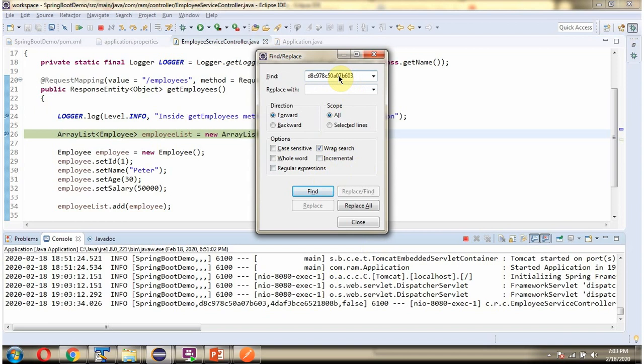This trace ID I have copied from the springboot rest template demo application. Searching here, and here you can see the same trace ID is printed in the springboot demo microservice. So the trace ID between one microservice and another microservice is the same. Using the trace ID we can track the logs.